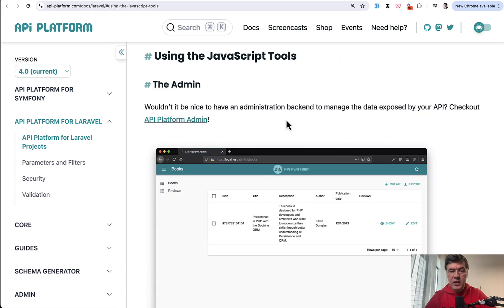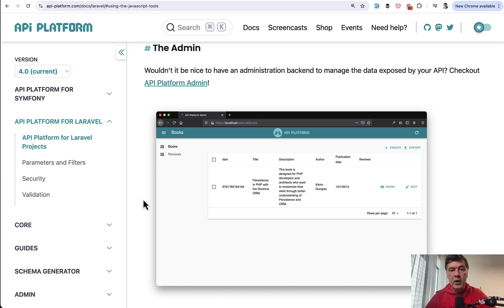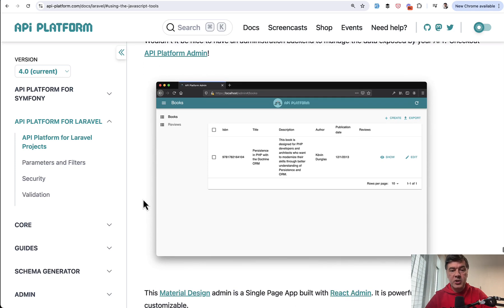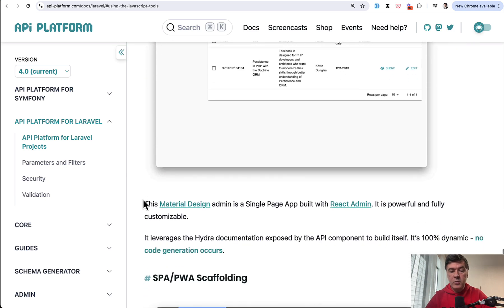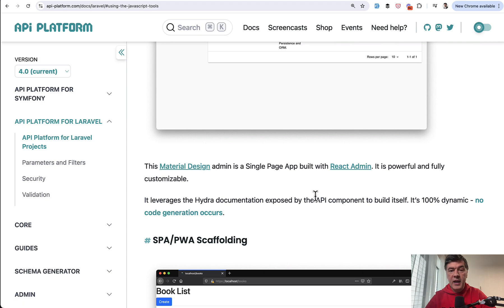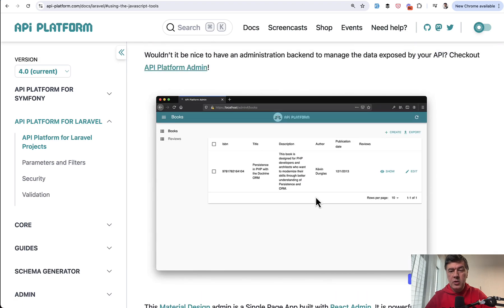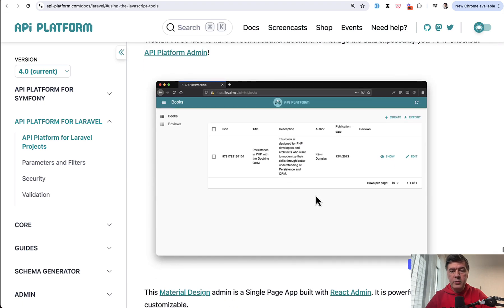And also there are tools both from open API Platform in general and specific to Laravel. For example, using the JavaScript tool, there's React admin admin panel generated as well as that Swagger UI powered documentation. This is built with material design and React admin.